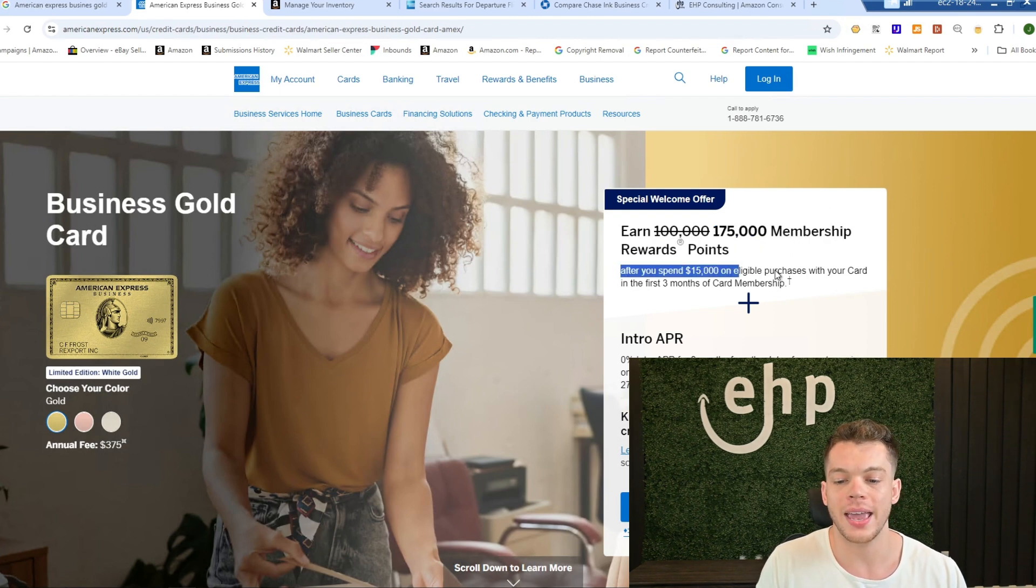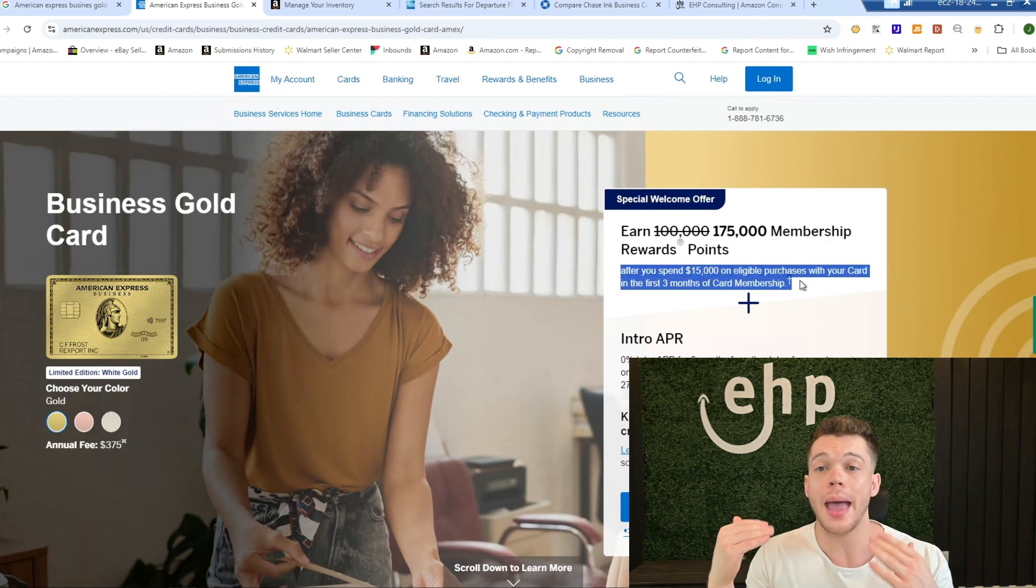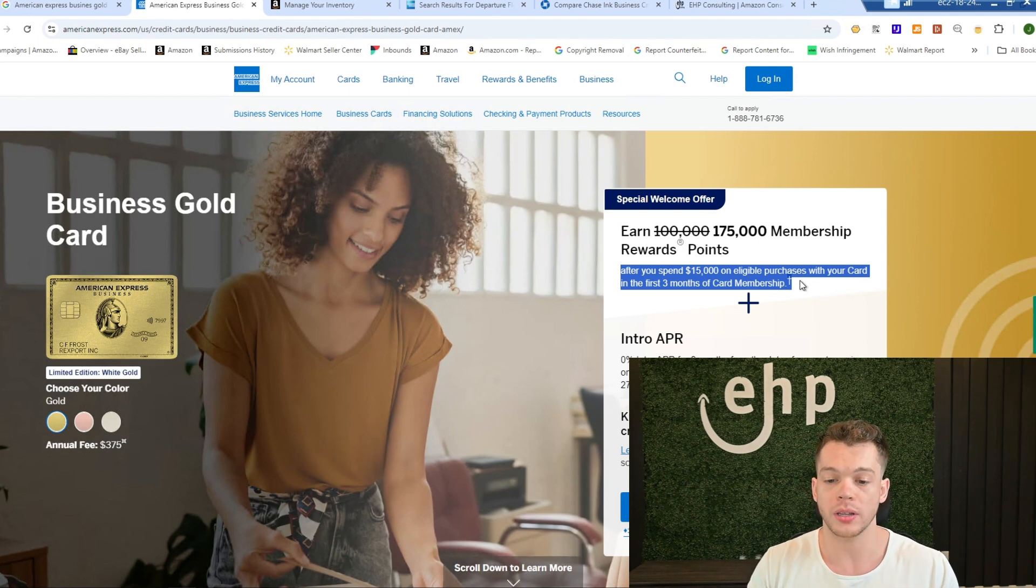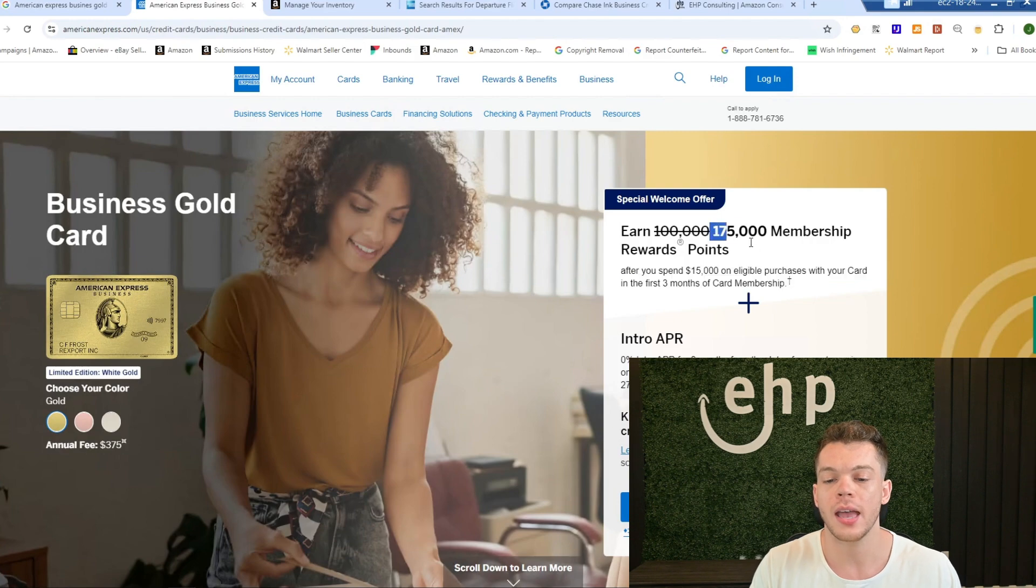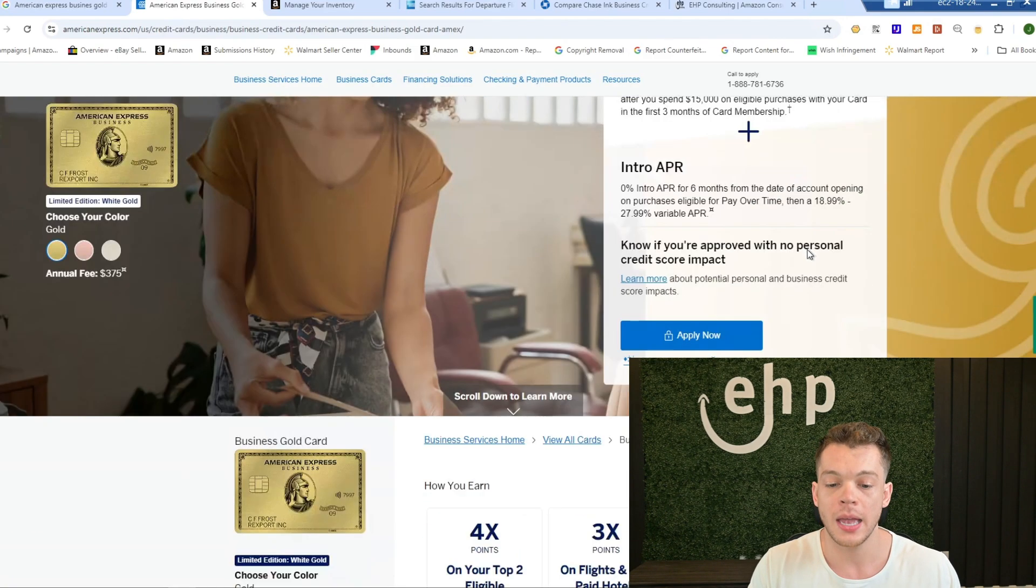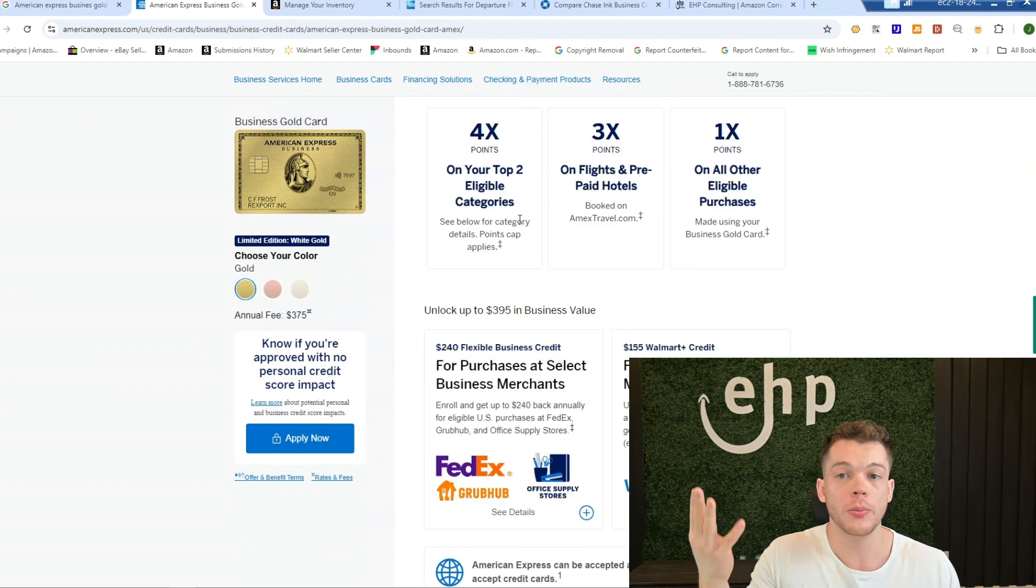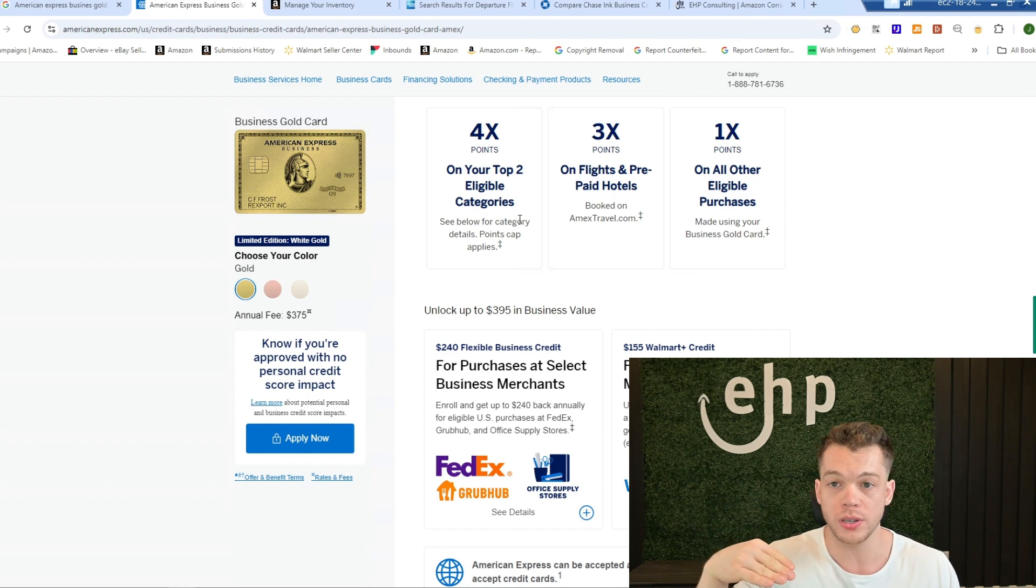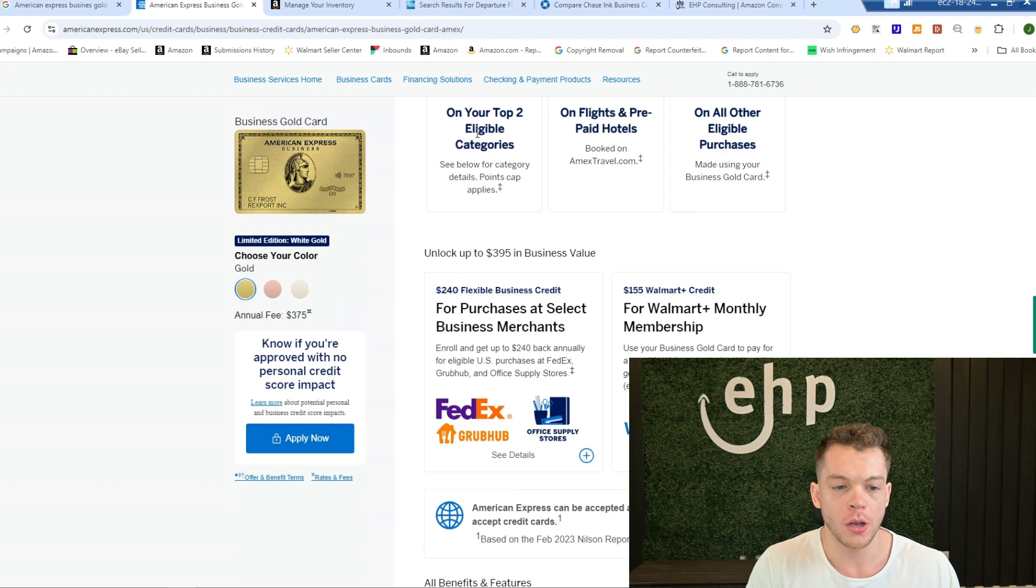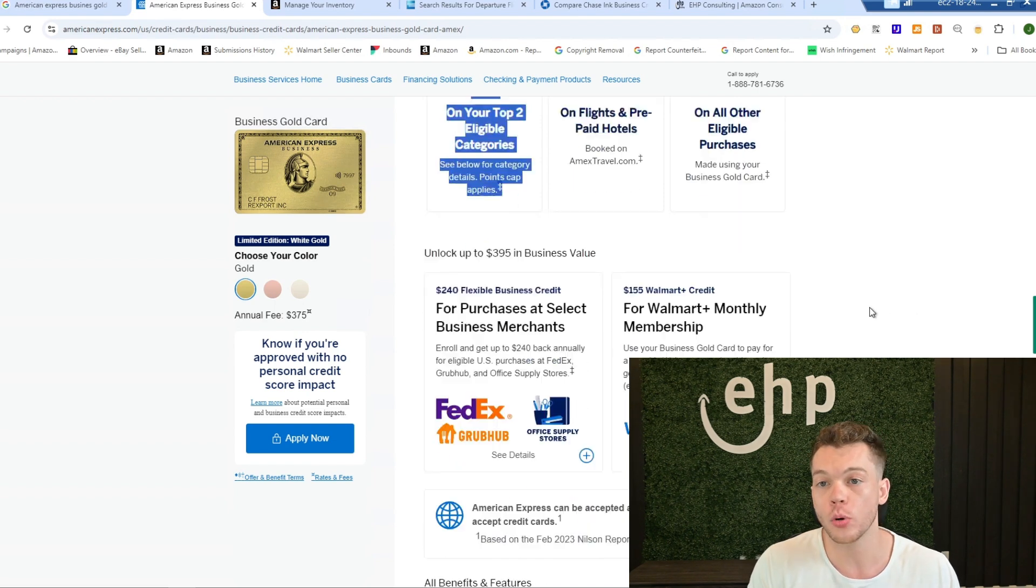So again, if you're already spending money on Amazon ads, it's great to have a card like this because the first $15,000 you spend, you get an extra 175,000 points. Not only that, this is one of the only cards that gives you four—it's pretty much 4% back, 4X points on Amazon ad spend, on any ad spend. So it says 4X points on your top two eligible categories.